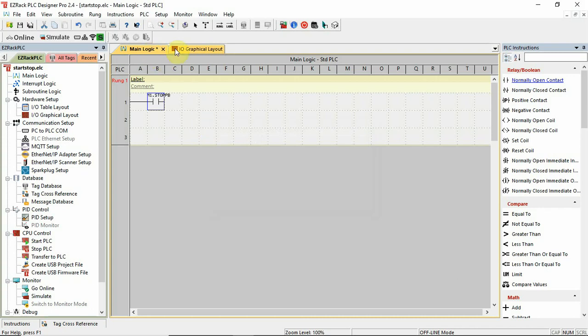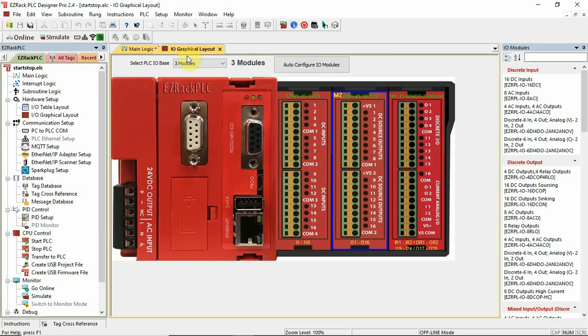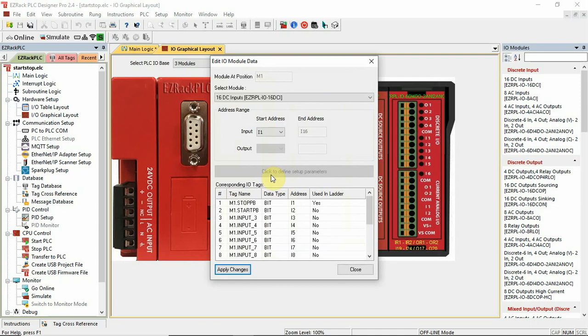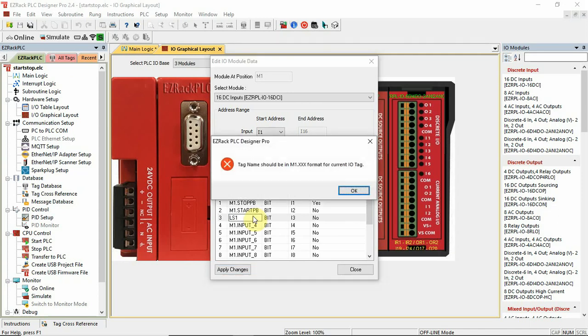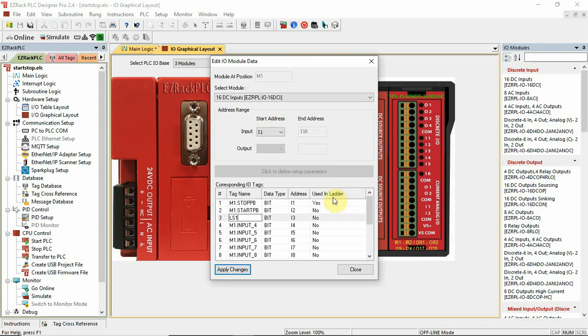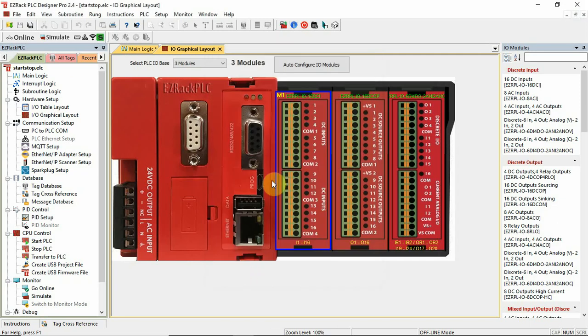So let's go back. I want to show you one other thing. So let's go back to the input module. Let's say input 3. I want that to be a limit switch. ls1. Enter. Error. So I can't just name it like the name of the switch. I have to put the m1 in front of it. So it's got that little issue. So as long as I'm okay with that, and as long as I'm aware of that, it's okay.